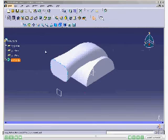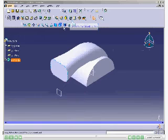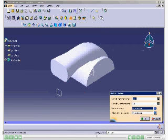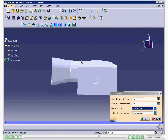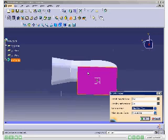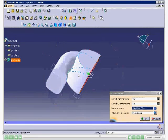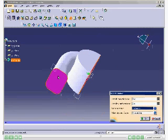Next, you need to create the Shell feature. To do so, choose the Shell button. Set the value of the default inside thickness spinner to 3. Select the front planar face and bottom planar face of the model, which are displayed in the Faces to Remove edit box. Choose the OK button from the dialog box. The model after shelling is displayed.